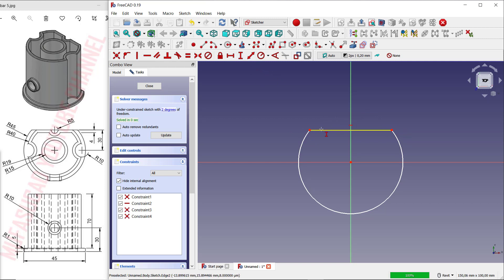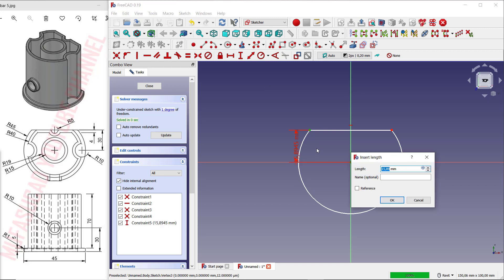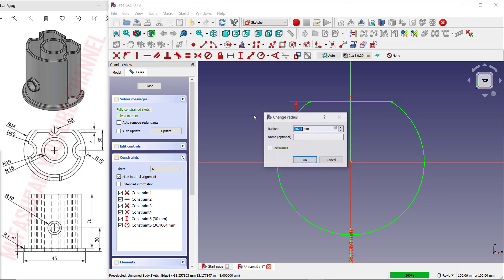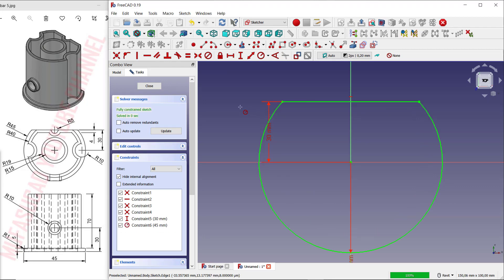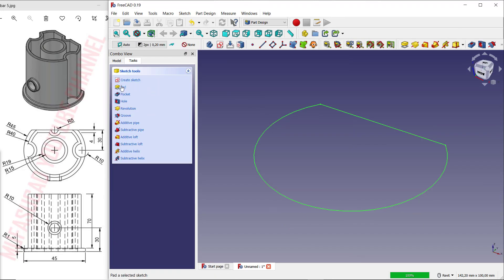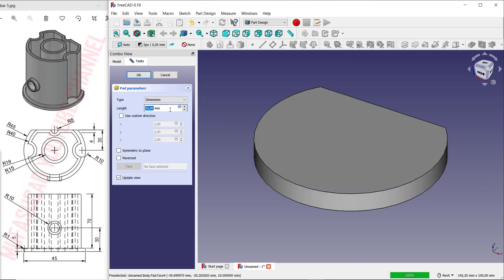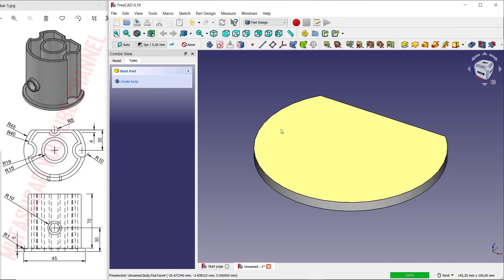Use a vertical dimension to set the distance from this point to here — you can set it to 30. For this arc, you can set it to 45. Click Close, and use the Pad tool to convert into 3D. Set the length to 5, then click OK.